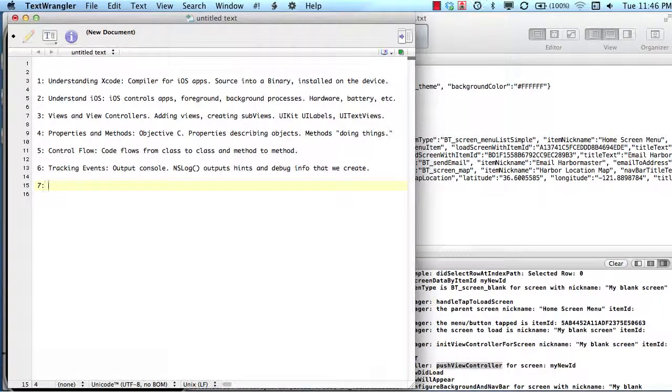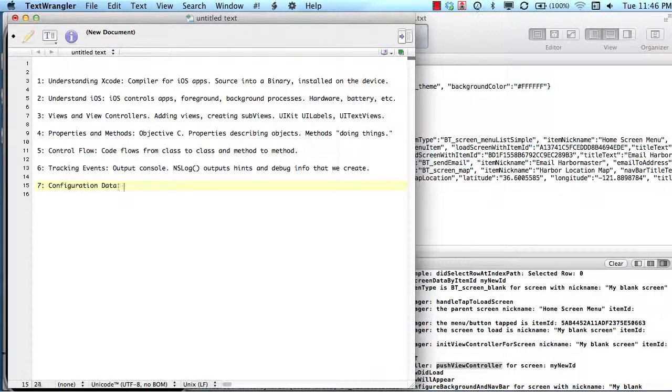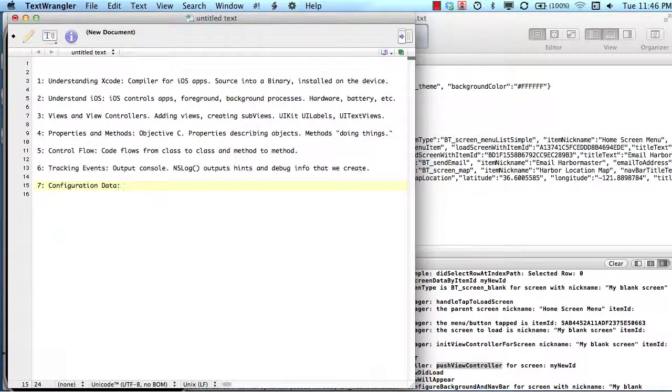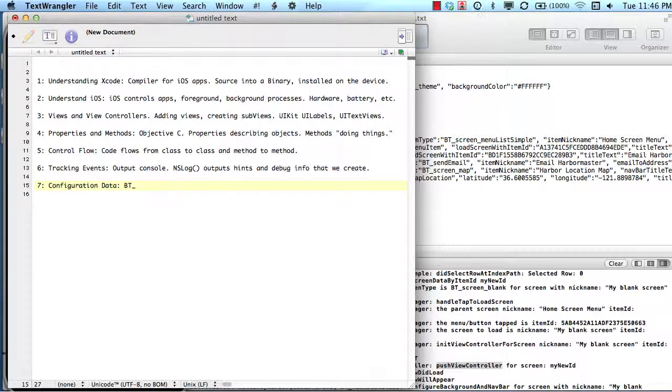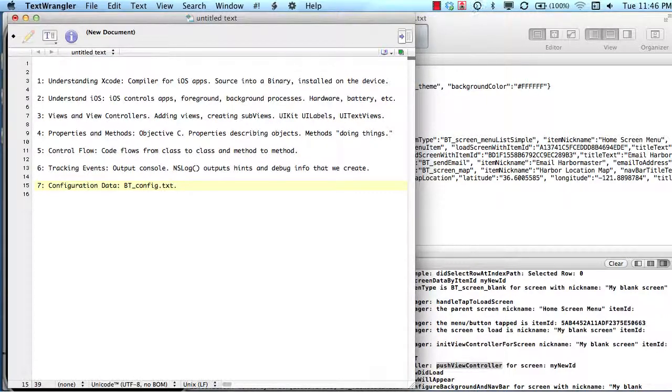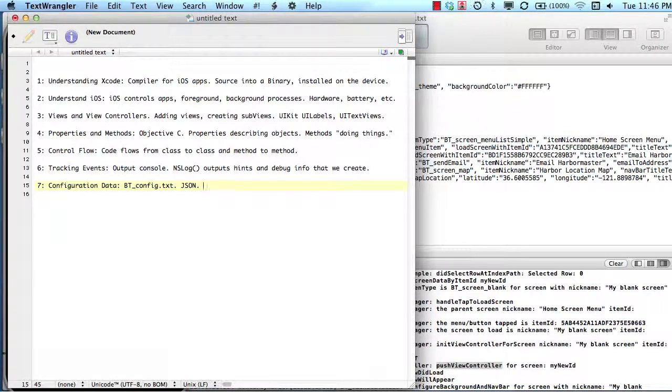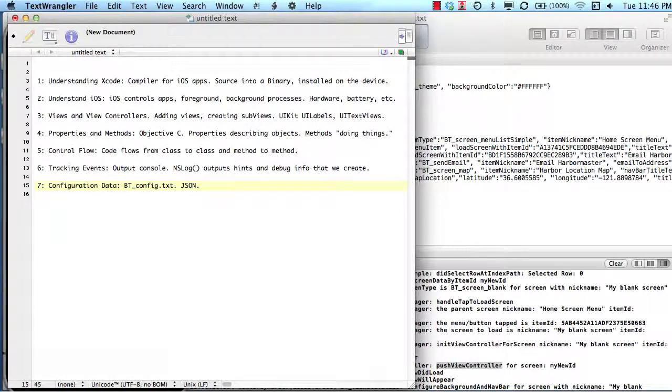After we tracked events, we talked about the configuration data. This is really the first time that we started talking about the uniqueness of a BuzzTouch project versus just a standard iOS project that was not created using the BuzzTouch control panel. The biggest difference is the combination of the plug-ins and the configuration file, the JSON data, that helps us easily load and unload screens without writing a lot of code.